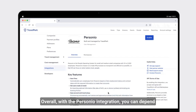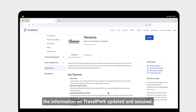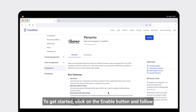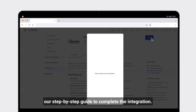Overall, with the Personio integration, you can depend on the daily automatic syncs to keep the information on TravelPerk updated and secure. To get started, click on the enable button and follow our step-by-step guide to complete the integration.